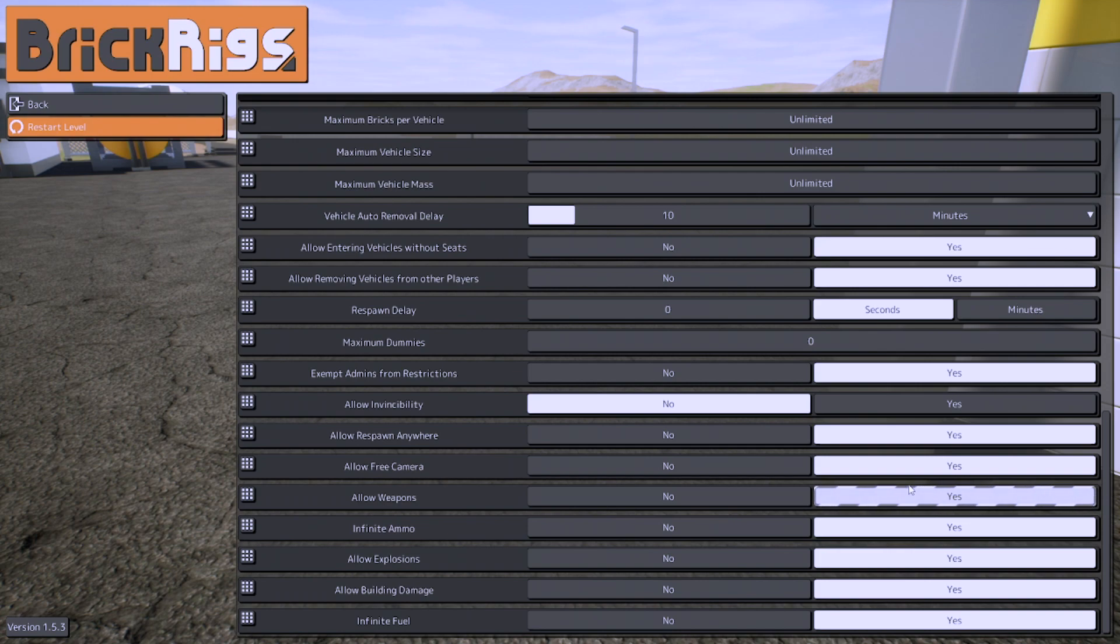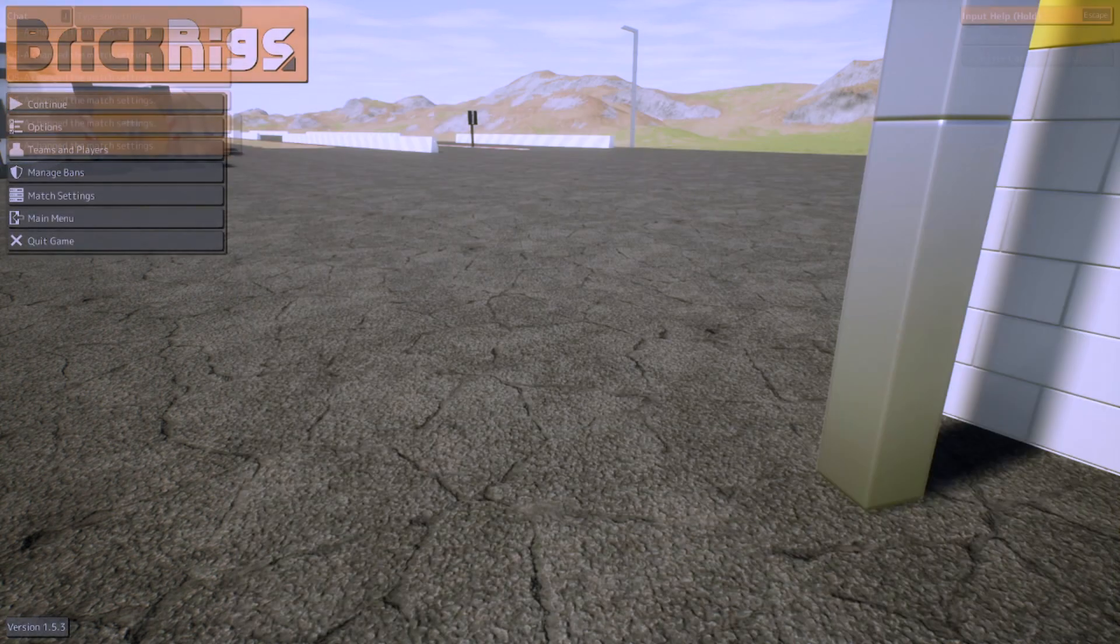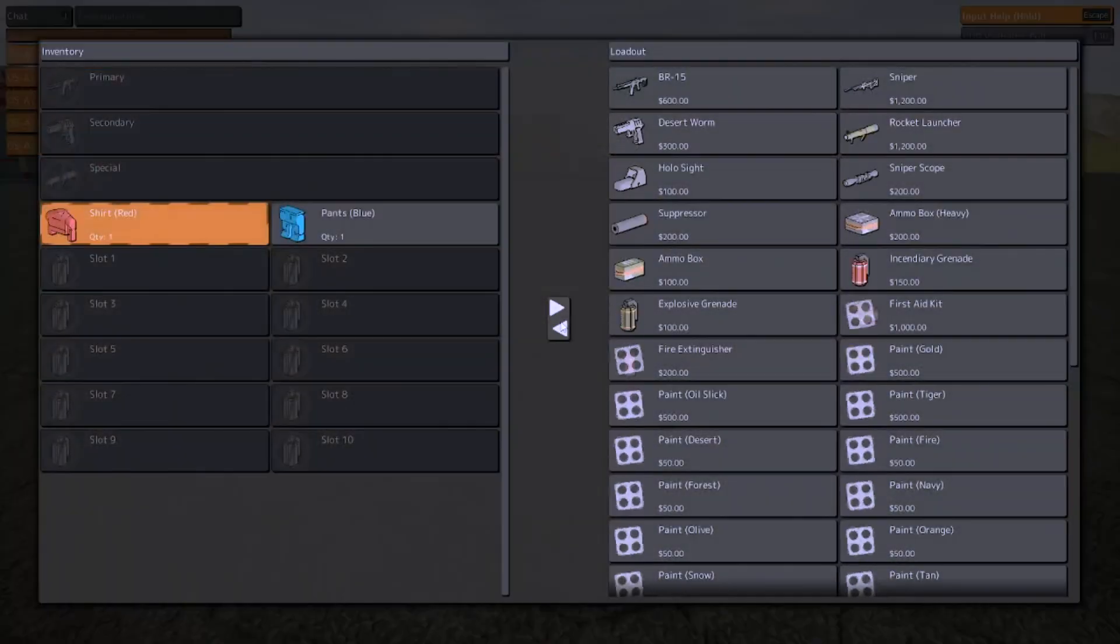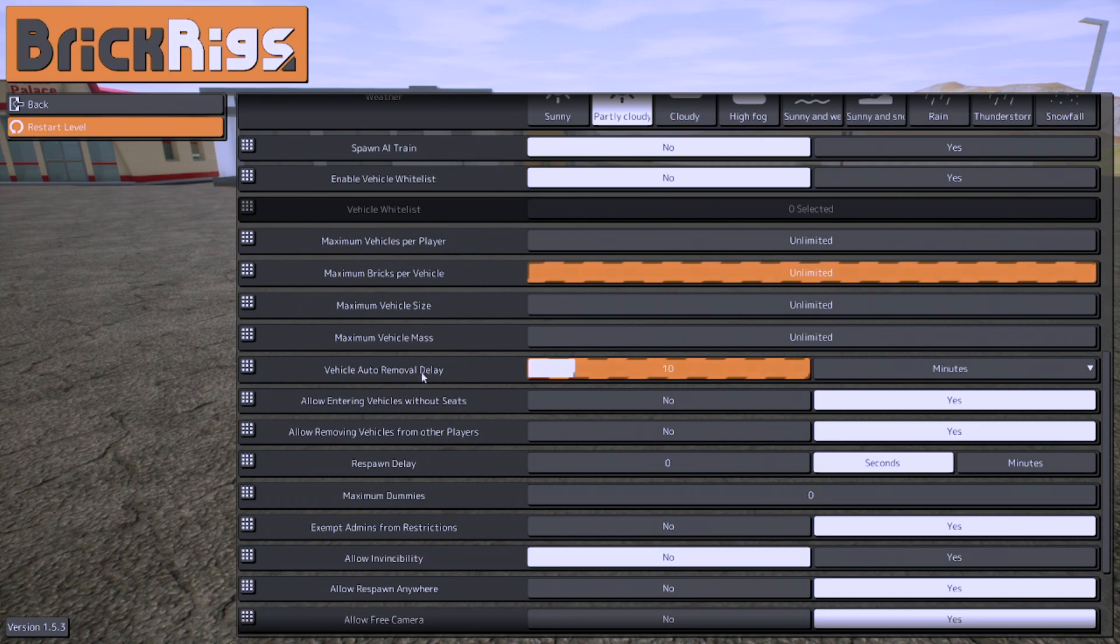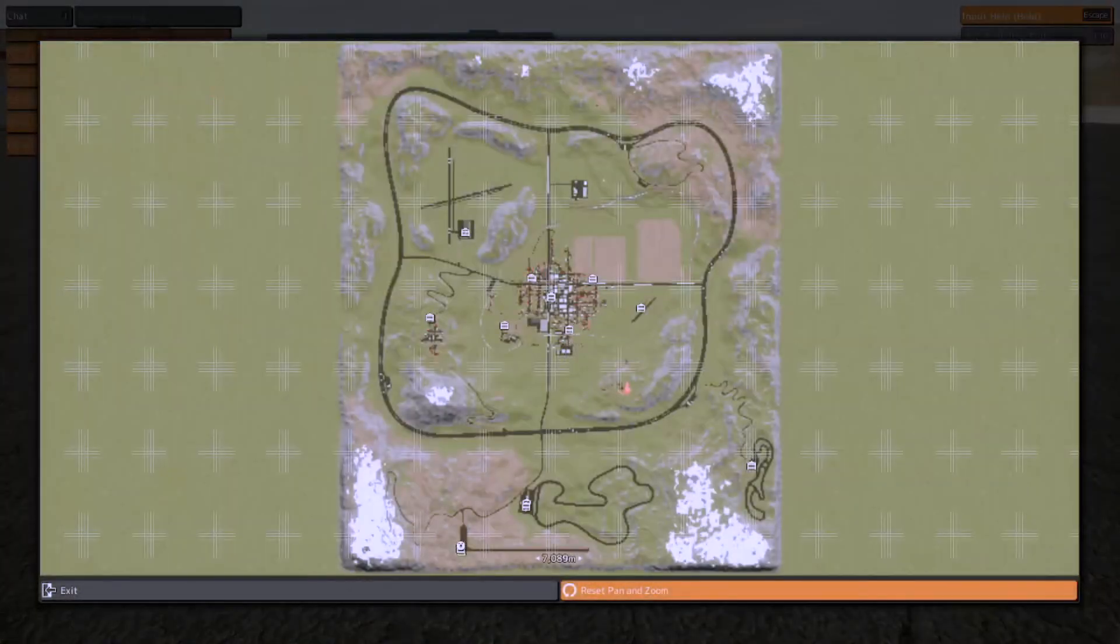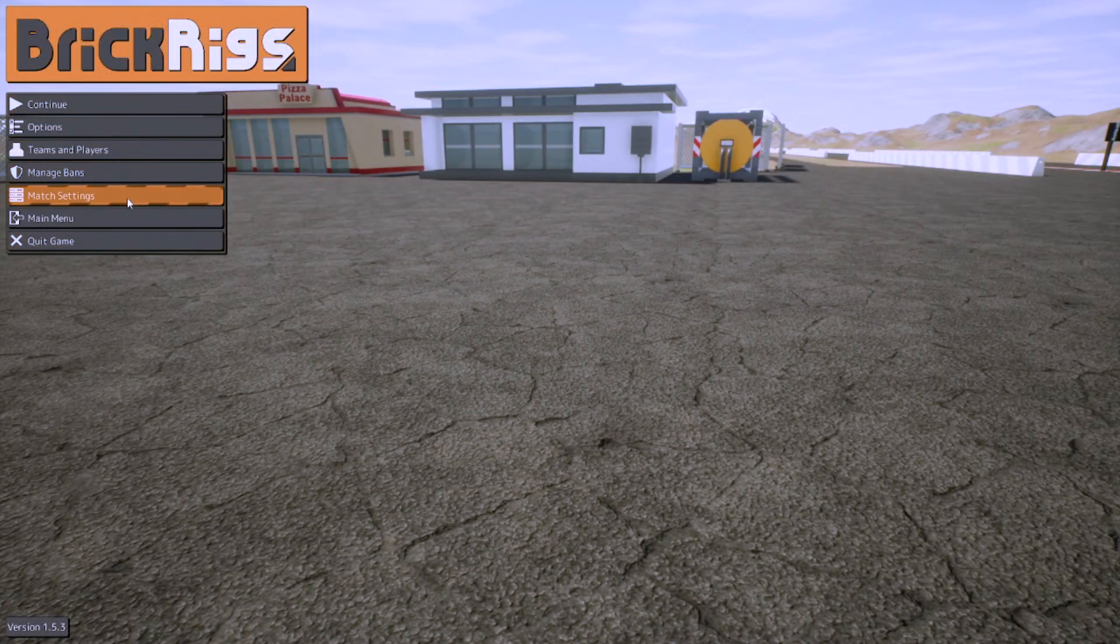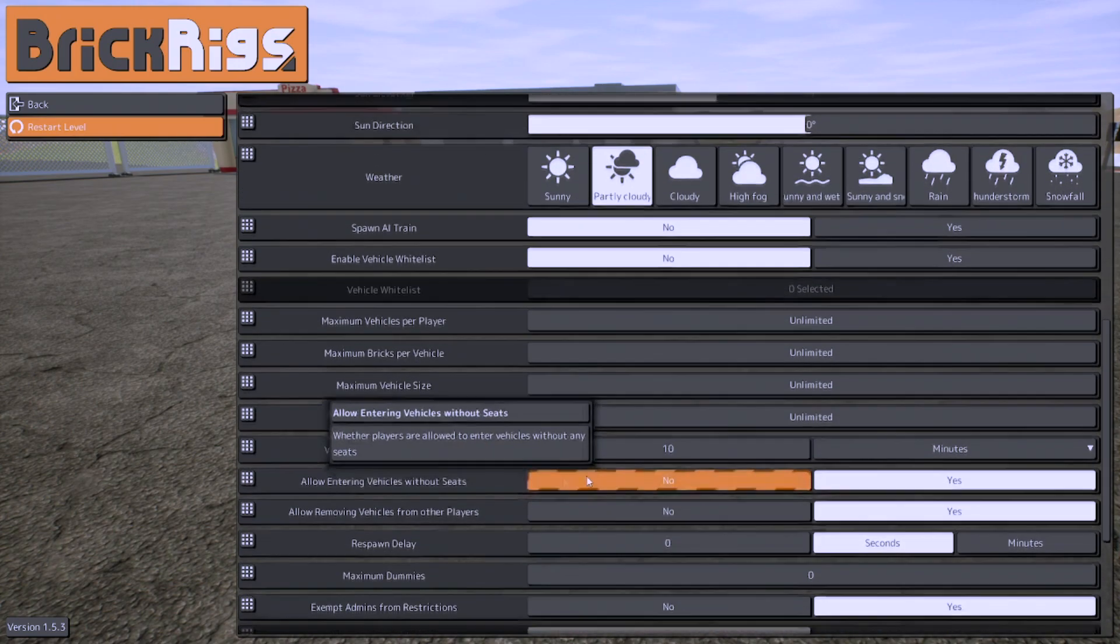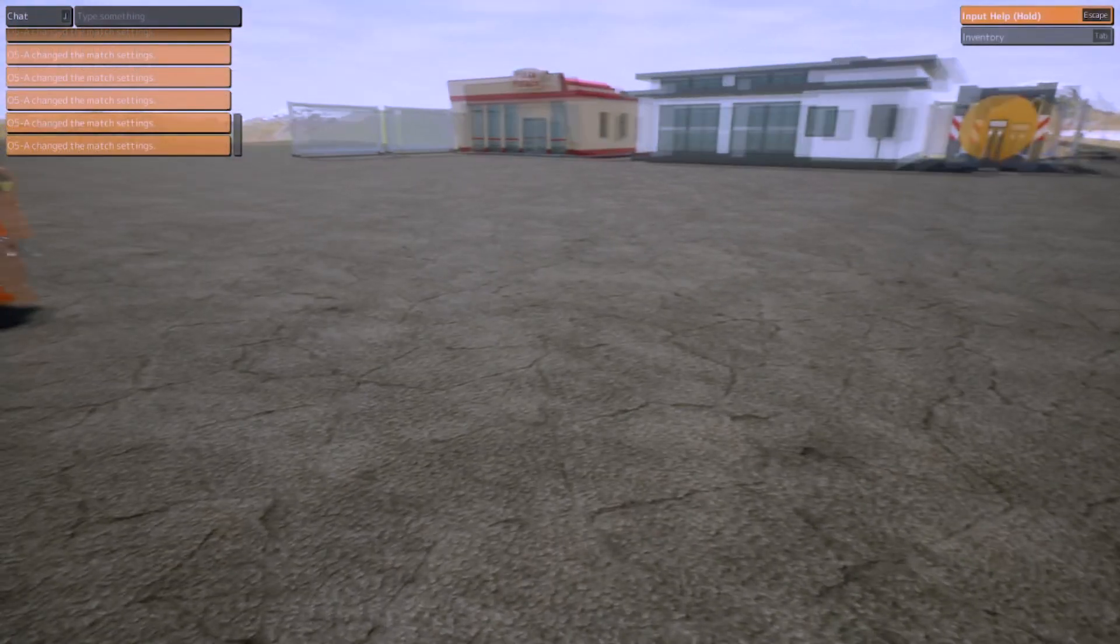Allow invincibility. So basically all these settings, it only applies for the people who joined the server and have no admin status. Maximum dummies, that's for when you press free cam, you press B, and you spawn a bunch of dummies. It just limits how many there can be. Usually on defaults, unlimited. You also have auto removal, really useful if you're on a big server because it just gets rid of lag for you. You don't have to manually go to the map and delete. It just automatically does it. A lot of these features never existed before the 1.0 release.